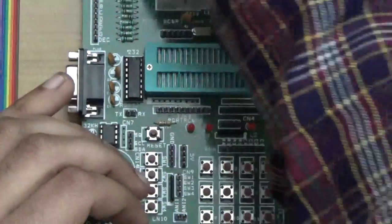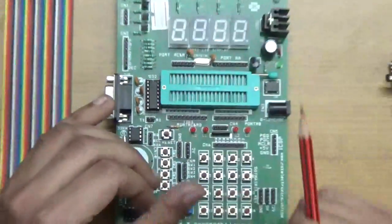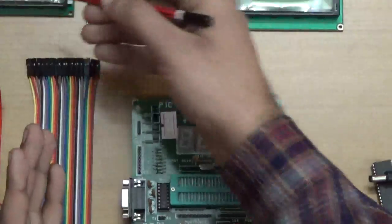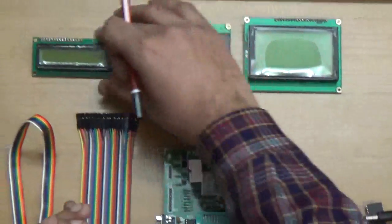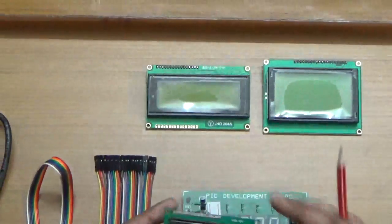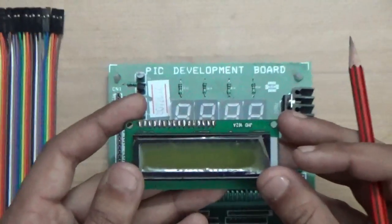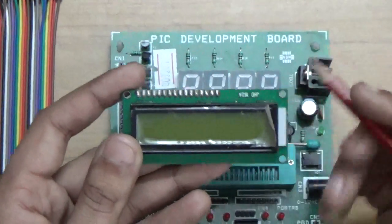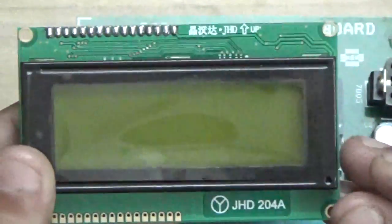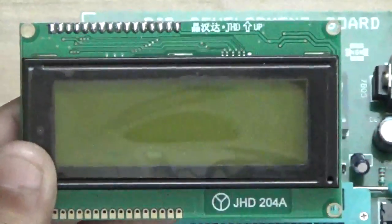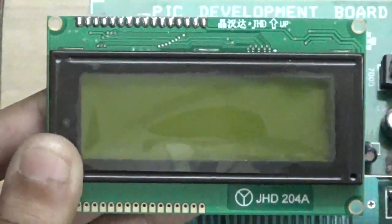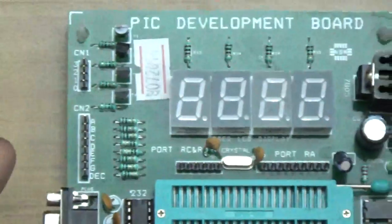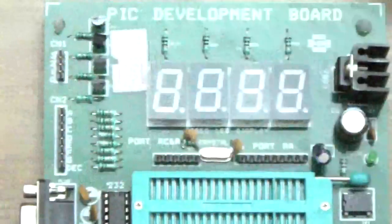There are three types of LCD we'll be using for output from various programs. This is the basic LCD, 16x2. This is the second LCD, the bigger one, which is 16x4. And this is the graphic LCD, which is somewhat expensive.